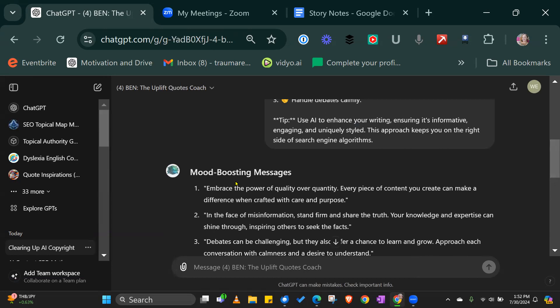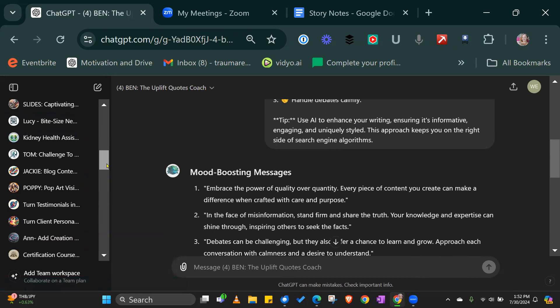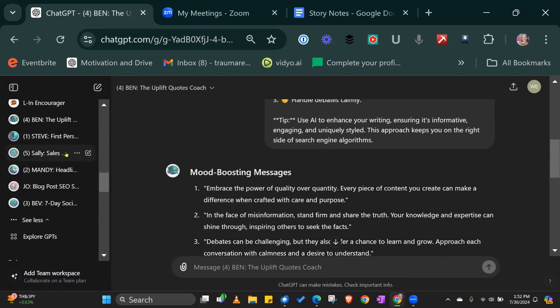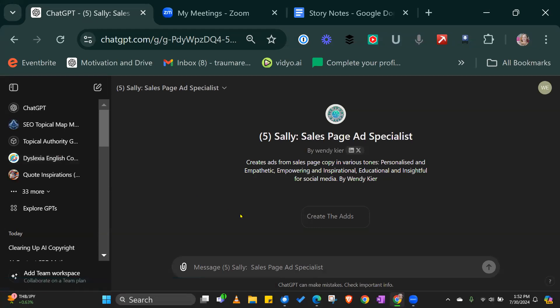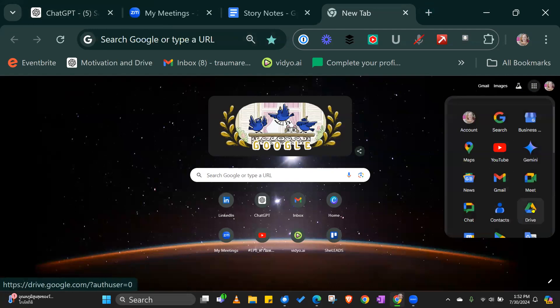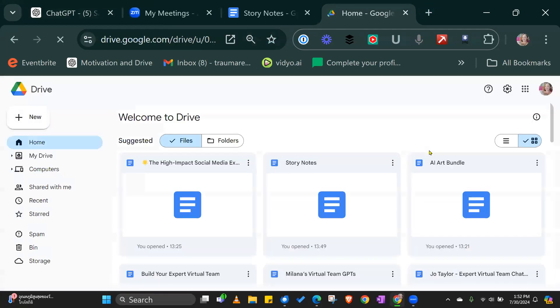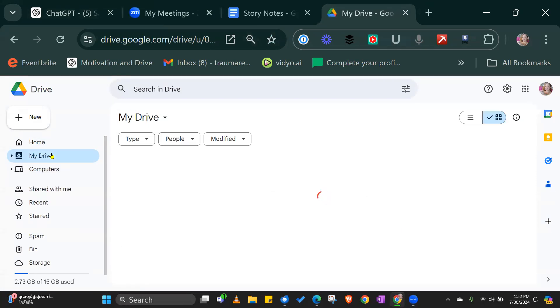So that's the bundle. Hang on, I feel like there's something missing. Number five. Sally is unique. She takes a copy from a sales page and she will create it into an ad for you. You're not going to need this as much as you will probably the other social media GPTs that I've created.